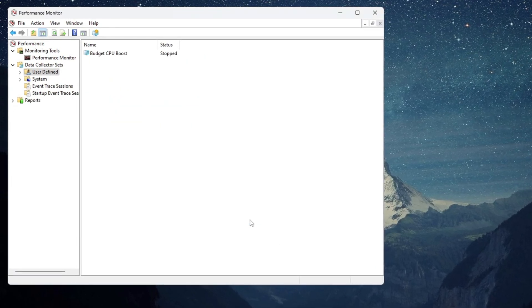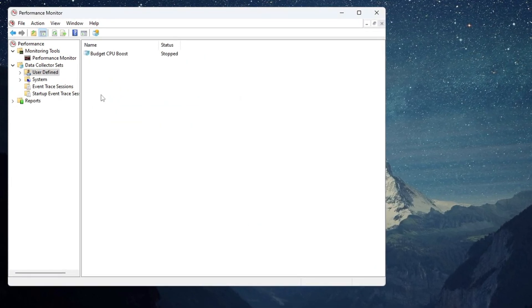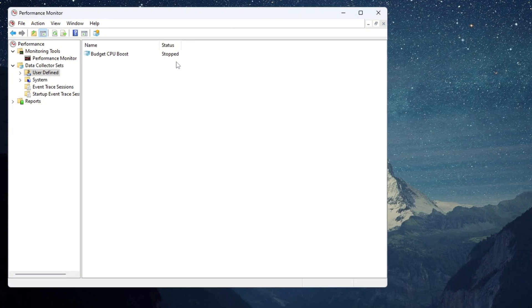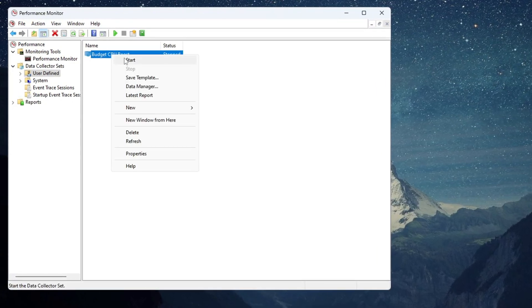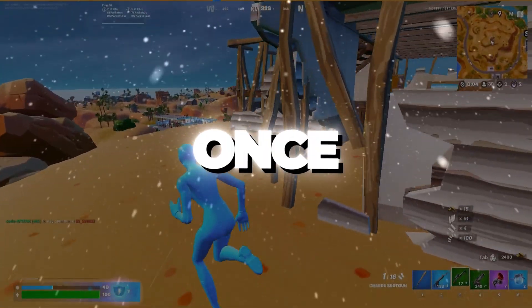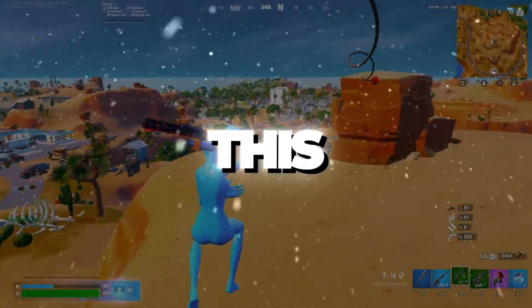Now you should see Budget CPU Boost listed, but it will say Stopped. Right-click on it and choose Start. Once it is running, you can close the window.